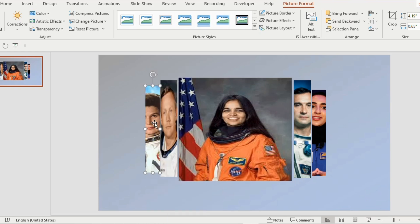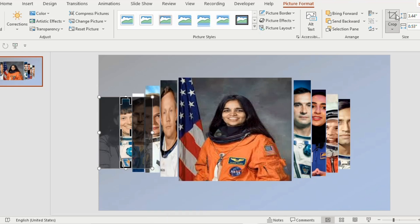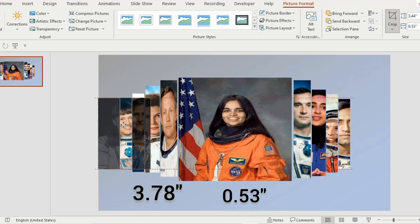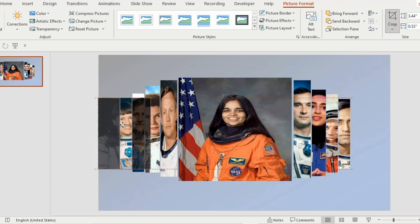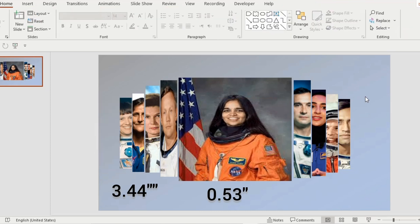In this way add 2 more pictures on left and right side each having size 3.78 and 0.53 for the first one, 3.44 and 0.53 for the second one.